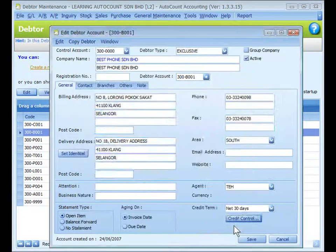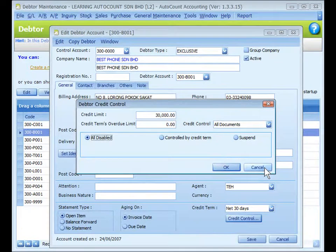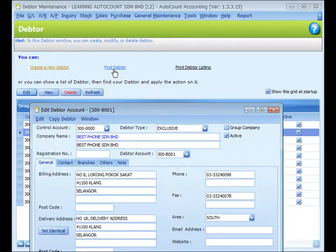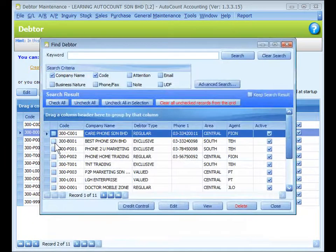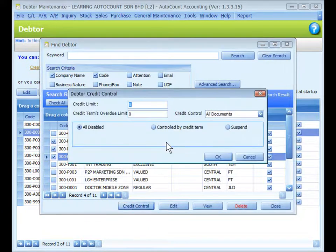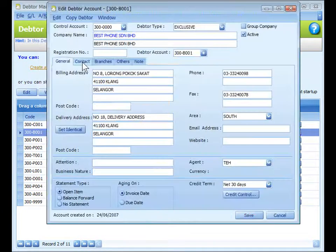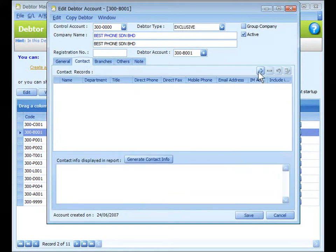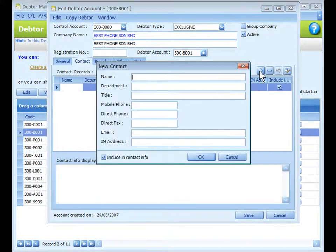If you choose 'Individual Document', you have the same selection for each type of document. A faster way to set credit control for several or all data is using 'Find Data', where you can search and mark the data, then click on the Credit Control button to set the credit control for a list of selected data.